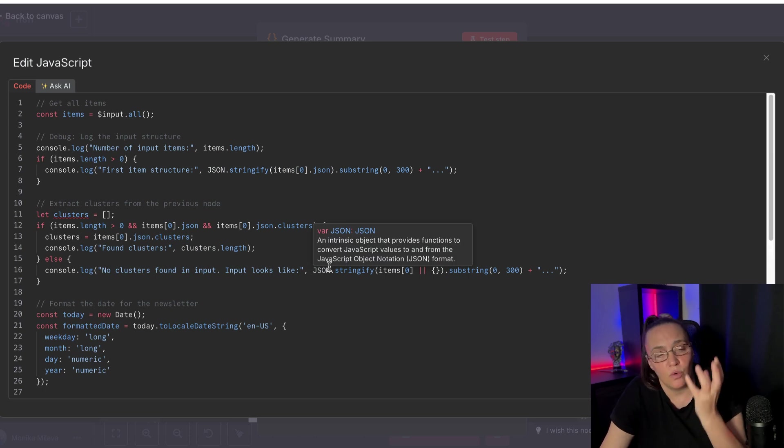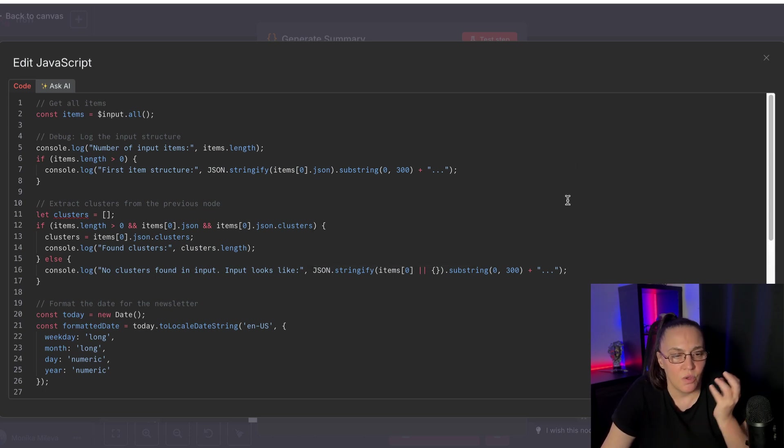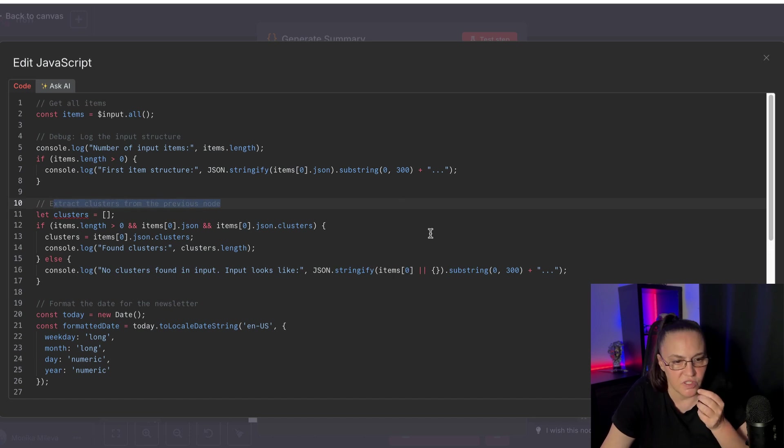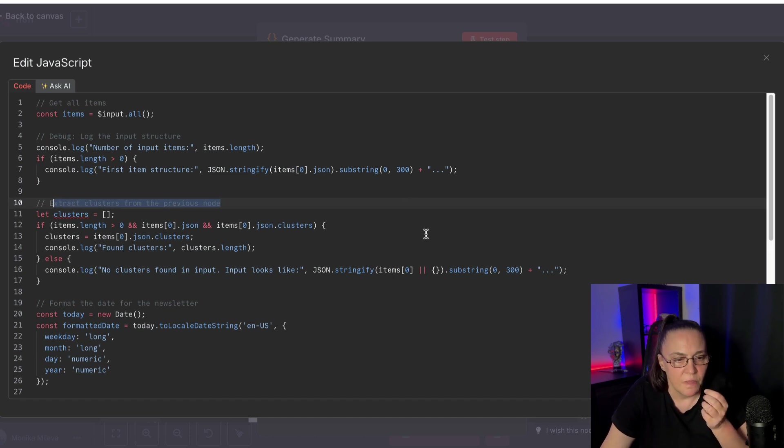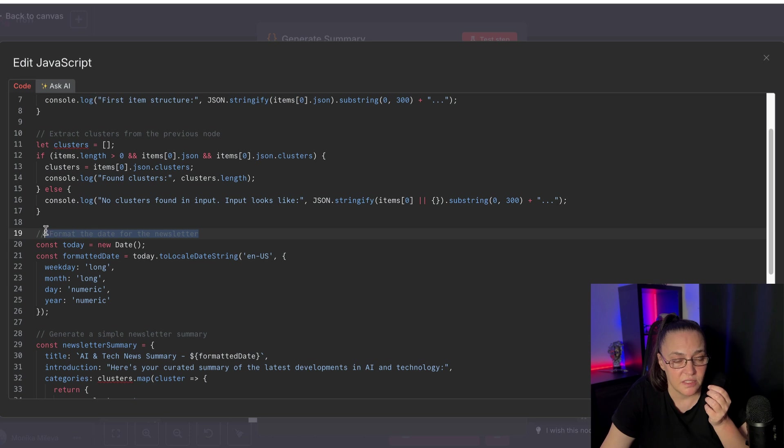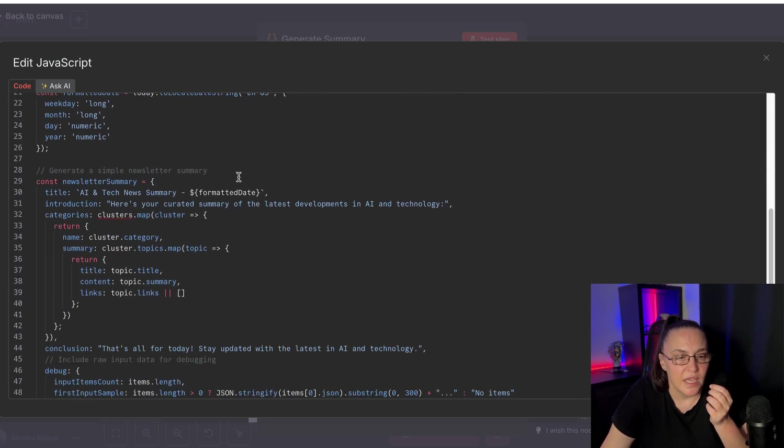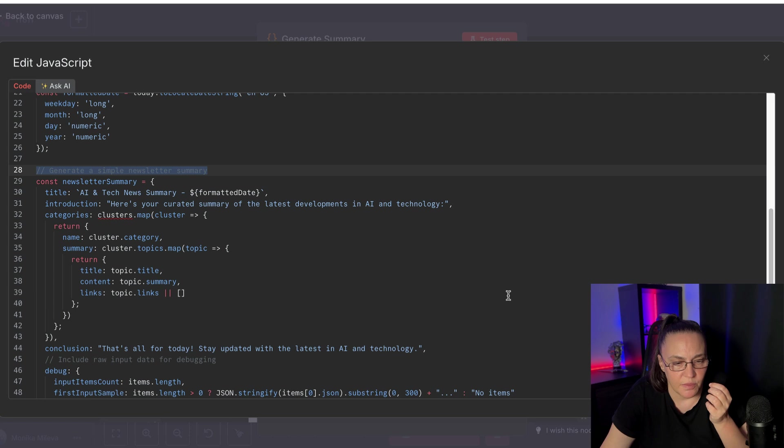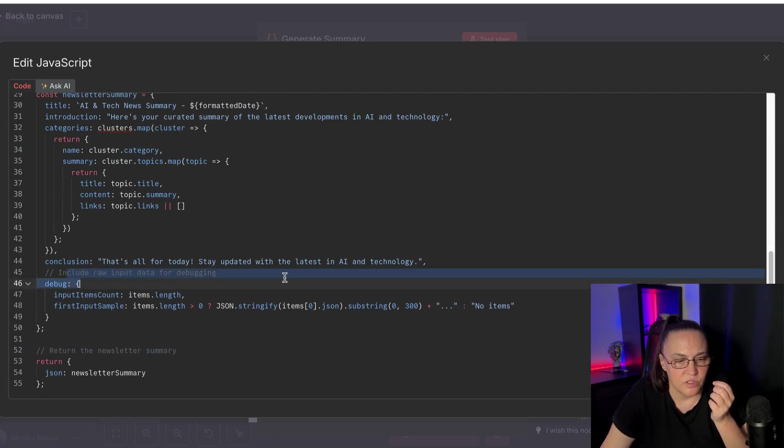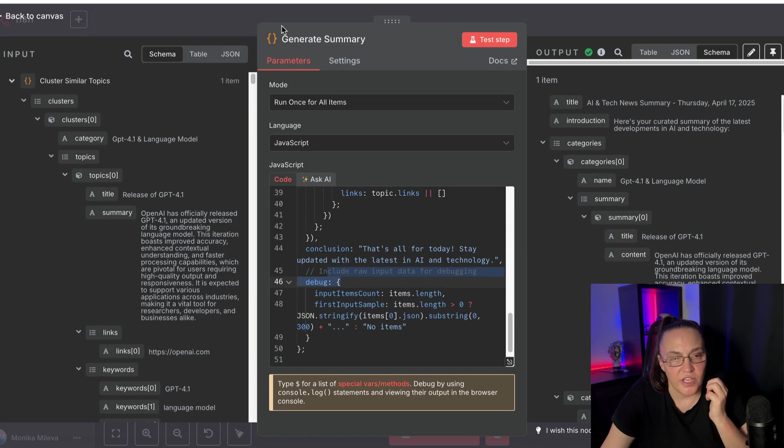So we want to get all this information. We want to extract these clusters. As you can see, I said, I want to extract the clusters from the previous nodes. And I want to format the date for the newsletter. And I want to create a simple newsletter summary. And then I'm giving it the raw input data for debugging. So this creates the summary.